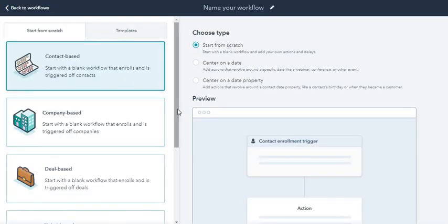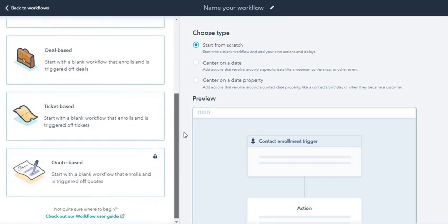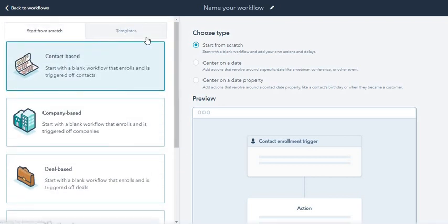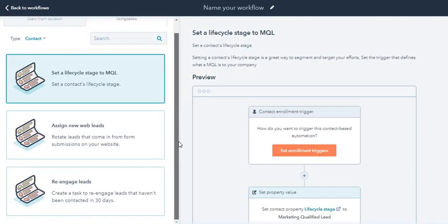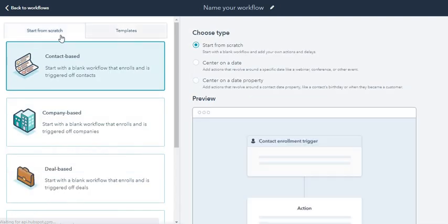Now these are all my automations. I'm going to create a workflow over here. As usual, HubSpot has predefined templates which are very good to use. I'm going to click on start from scratch, contact based.